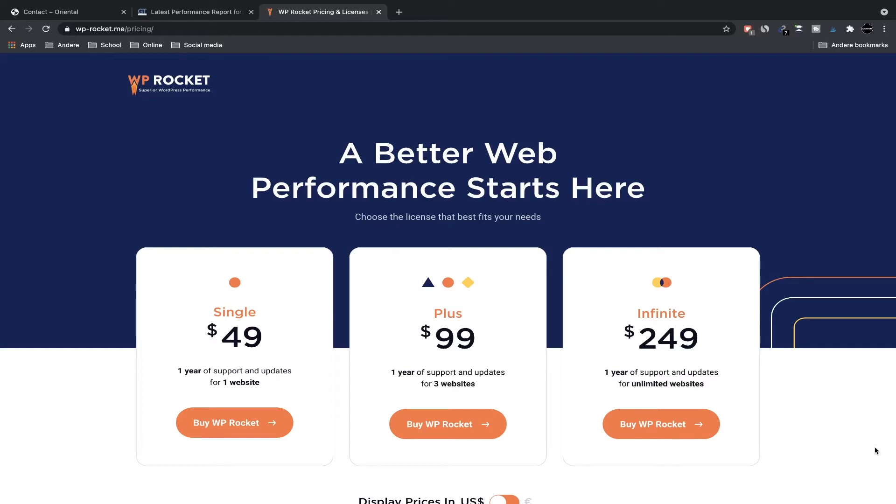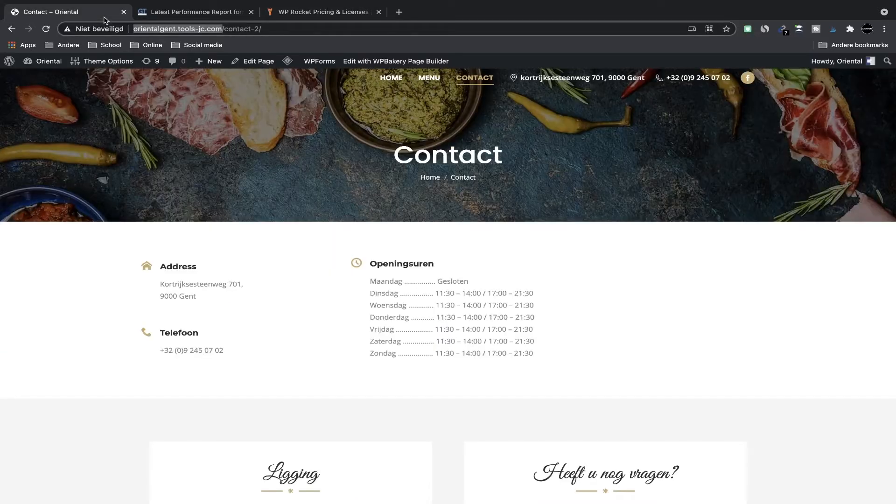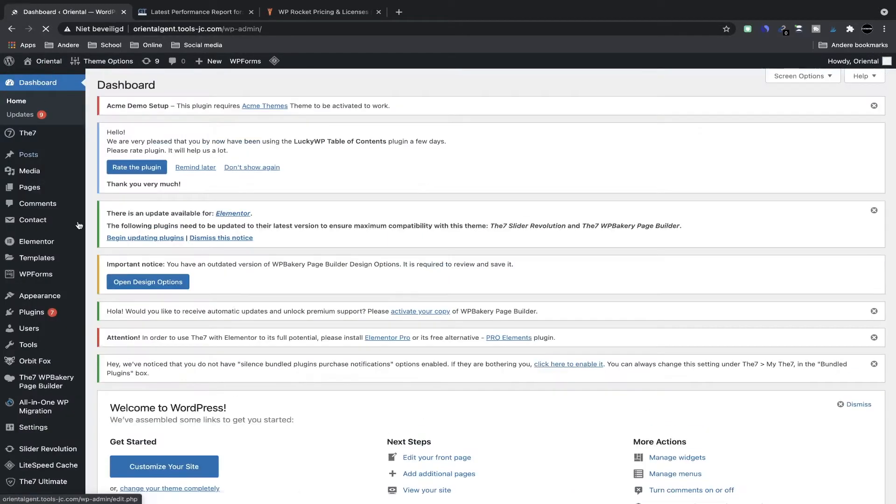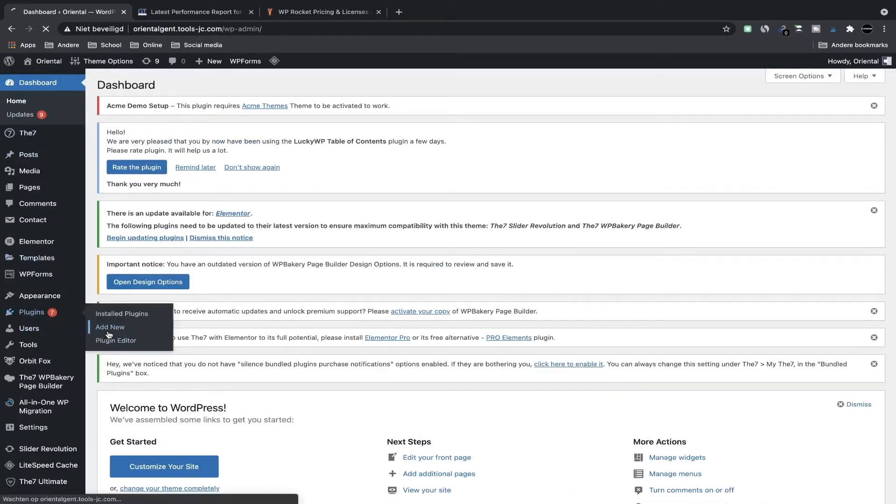I have to say it's an affiliate link. I will get a little commission if you purchase WP Rocket. So if you want to support this channel I would really appreciate if you buy it with my link. I won't force you of course but it will help me. So if you go back to your website, to your dashboard, and then to the plugins and add new plugin.